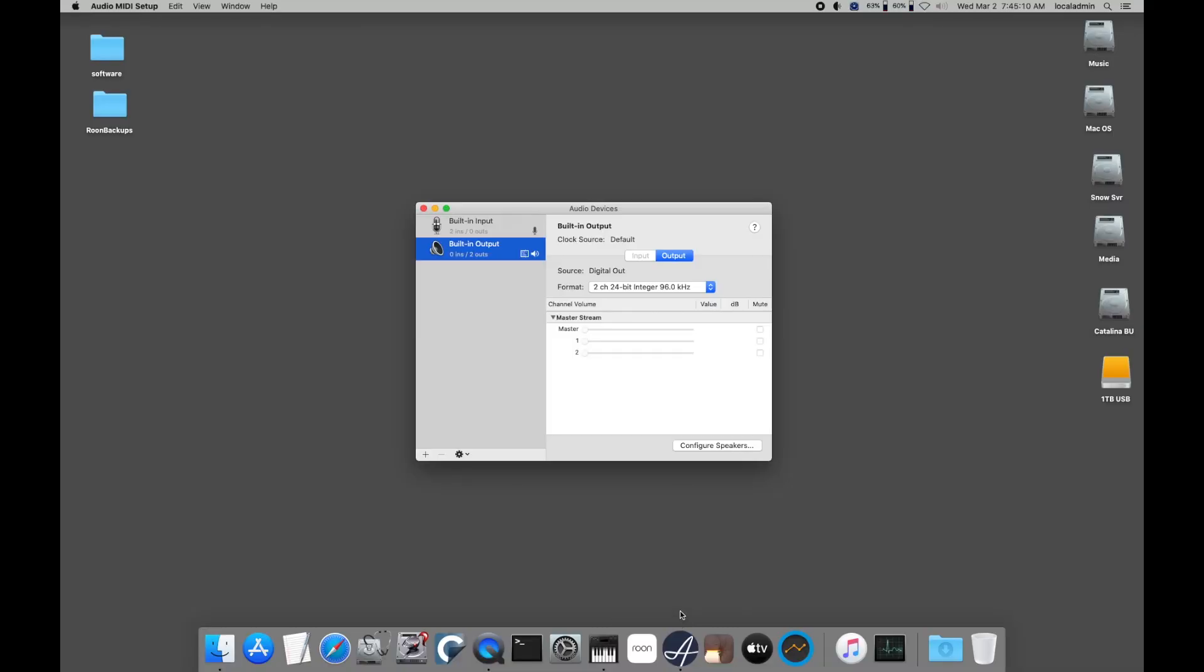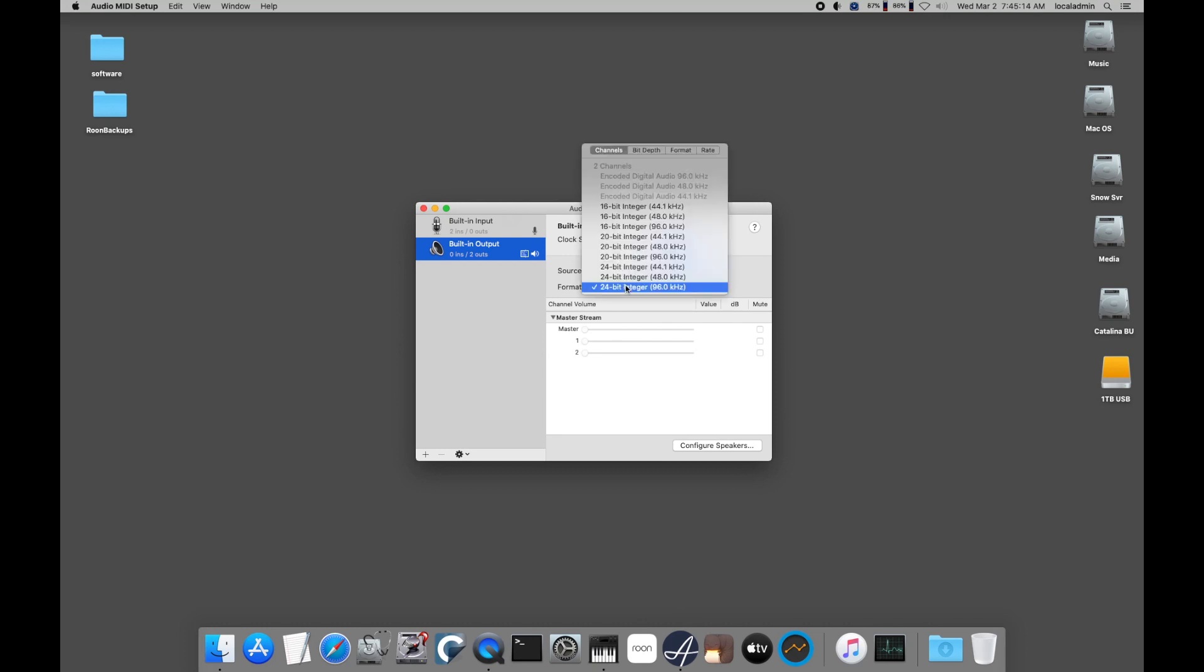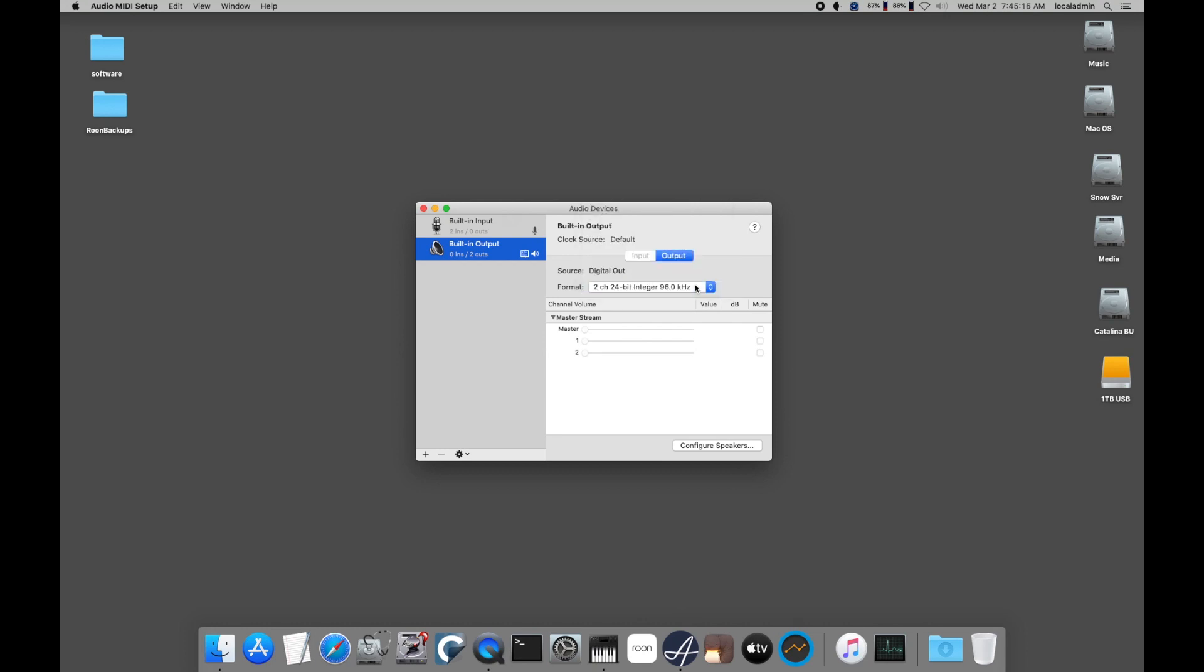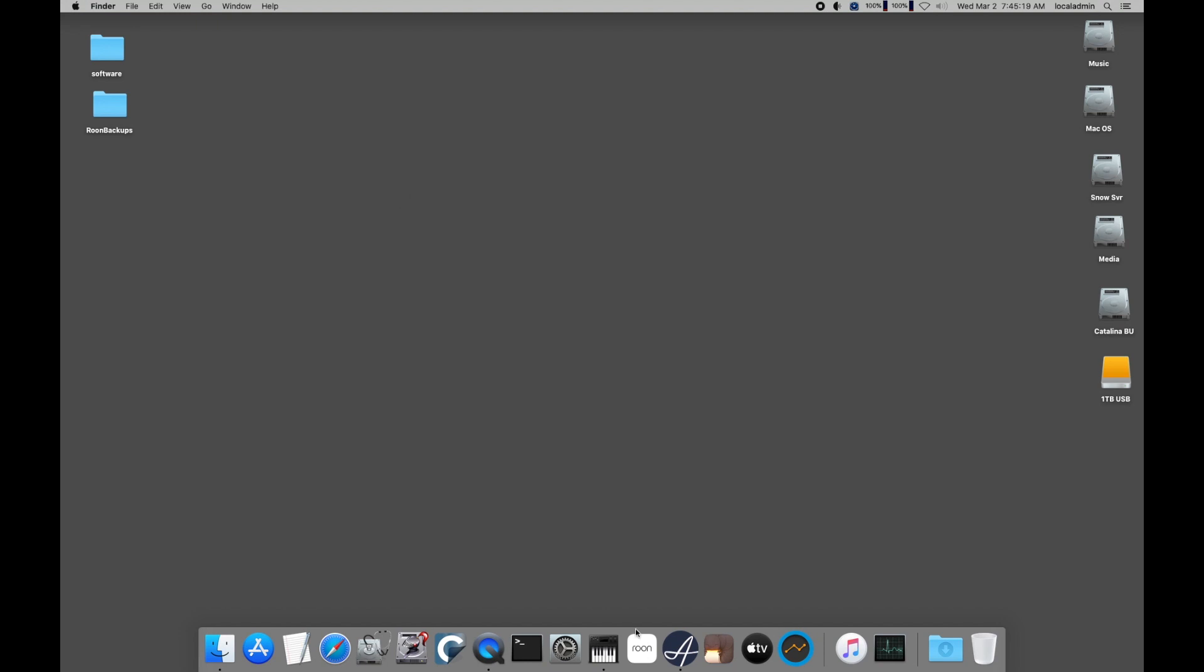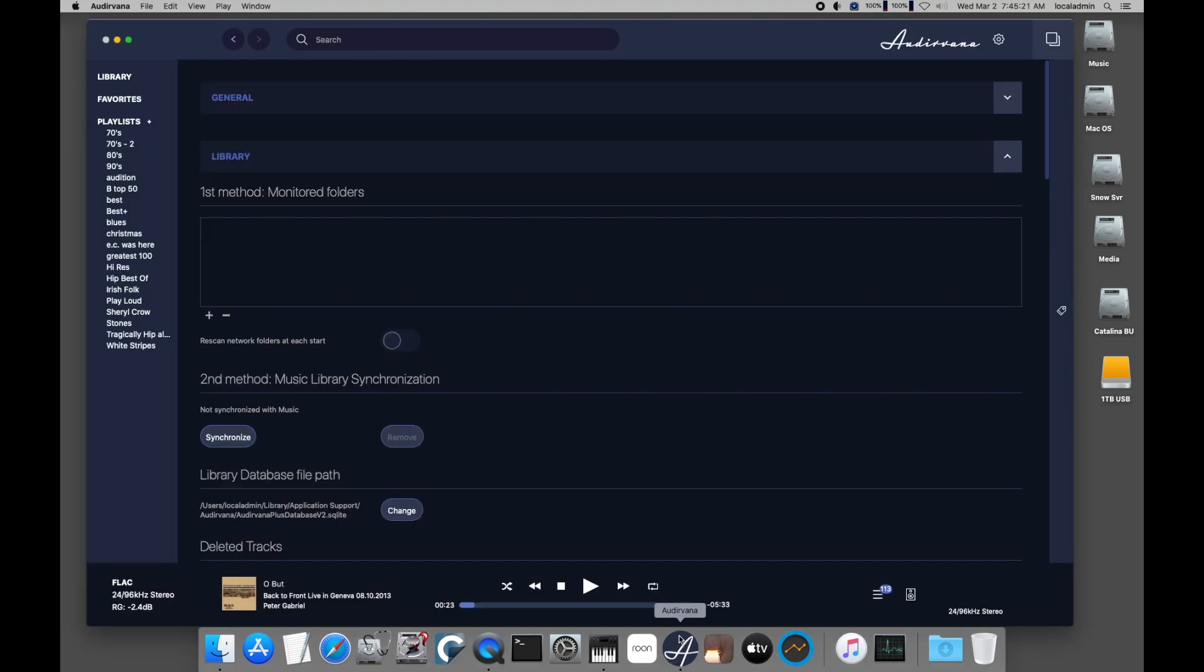Open the MIDI interface app in Utilities and verify it is set to the digital output. I'm using Audirvana 3.5.40 as it's my favorite legacy version before Audirvana went to a subscription model.